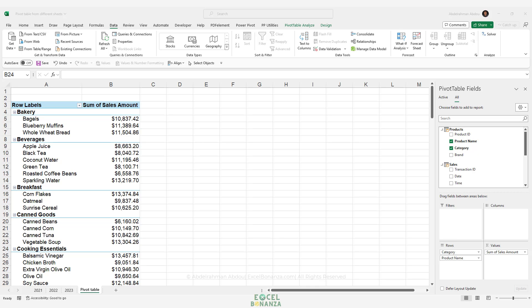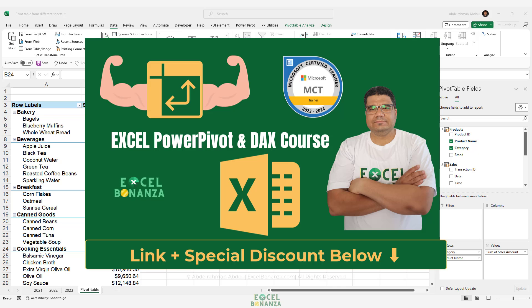In this video, we managed to merge sales data from multiple worksheets into a single table and created a pivot table based on the consolidated sales data. We also connected our sales data to the products table via table relationships to dissect sales by product name, category, and brand. If you'd like to learn more about creating data models in Excel using Power Pivot and DAX formulas, check out my Excel Power Pivot course — the link and a special discount code are in the description below.